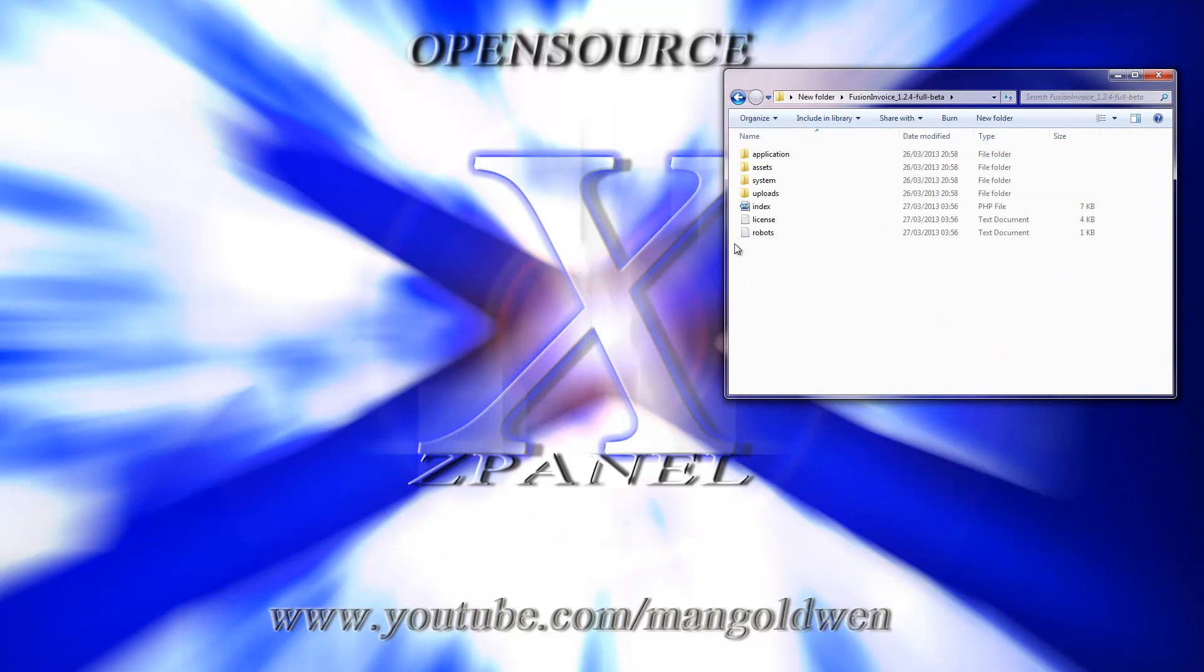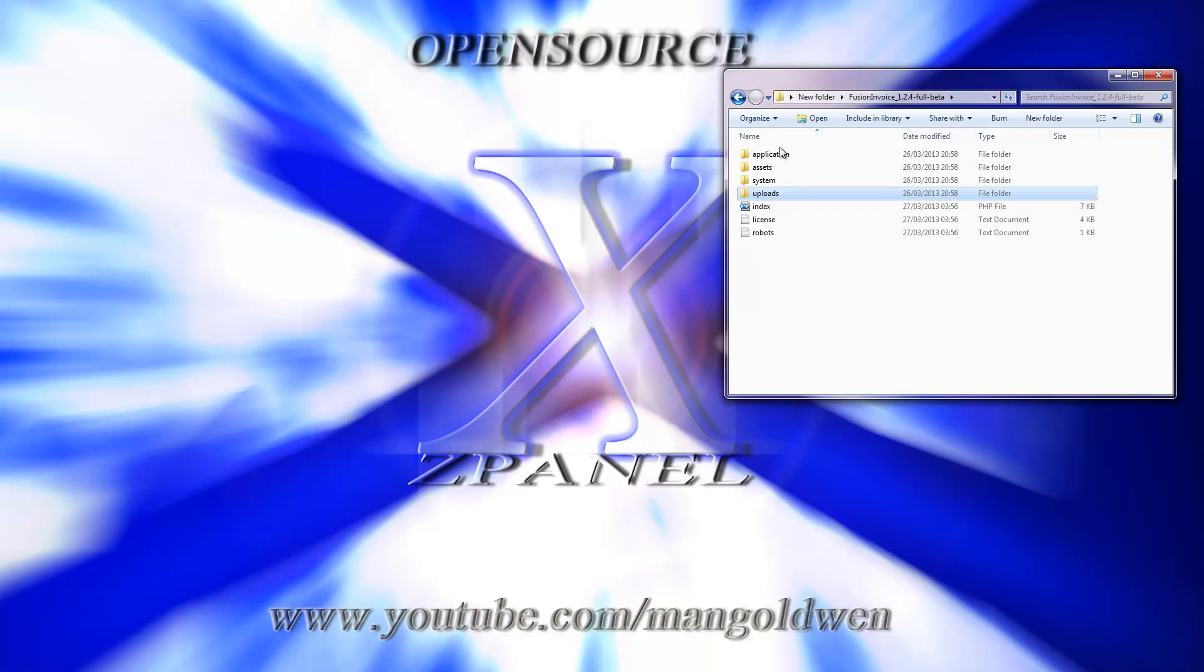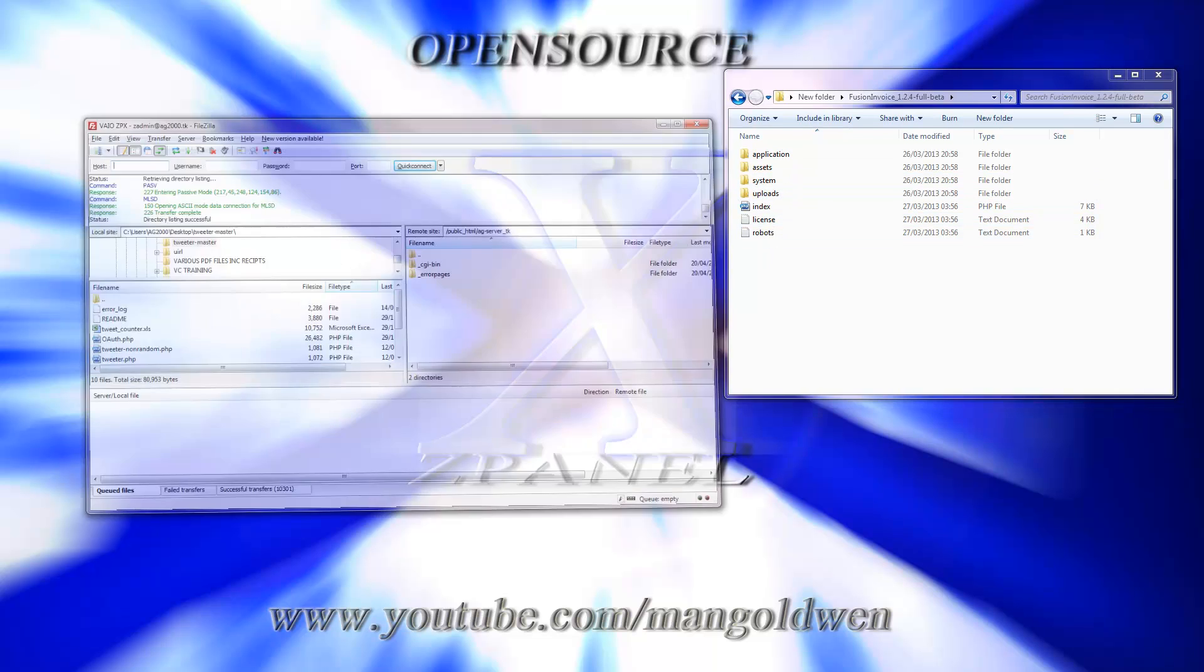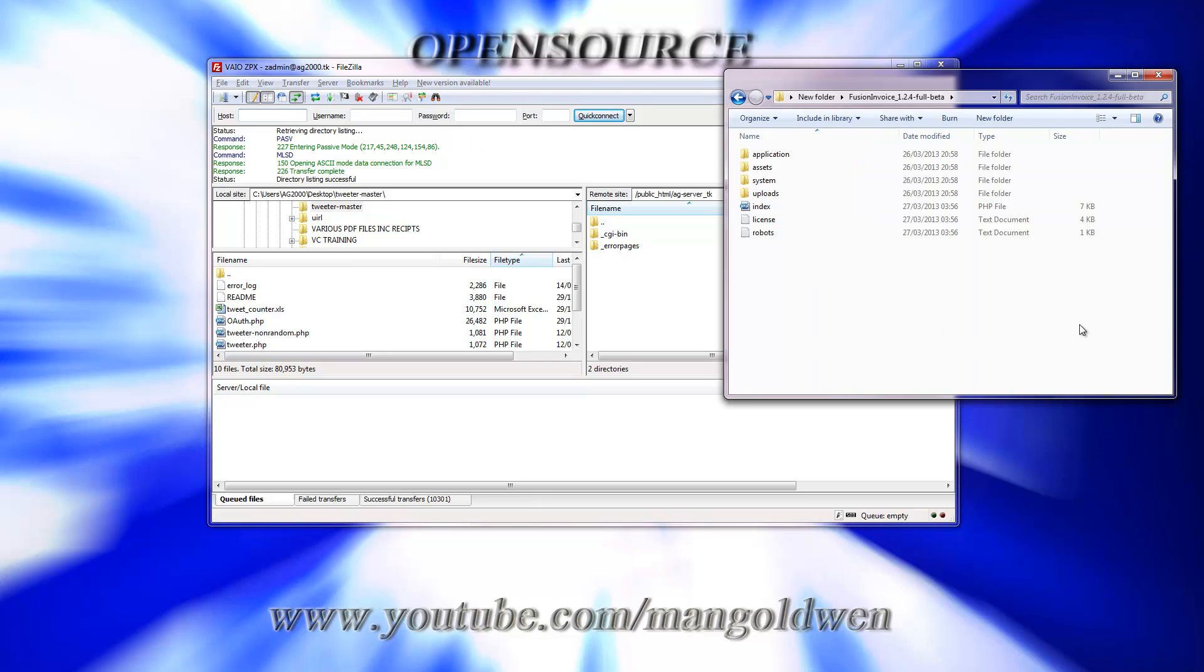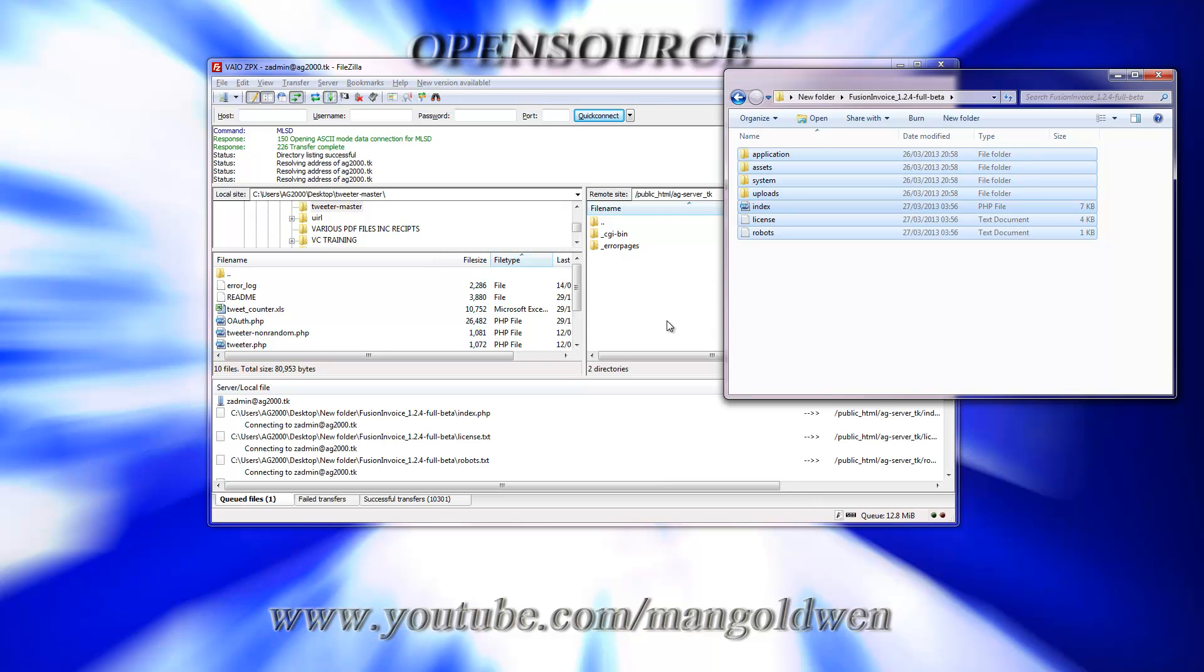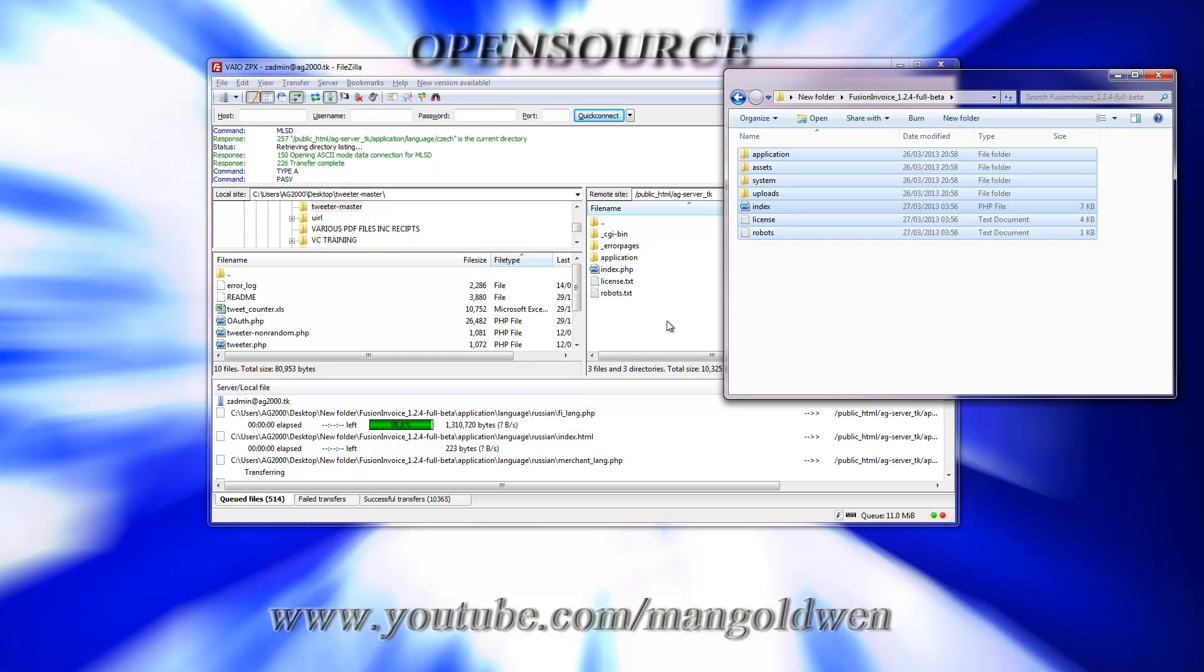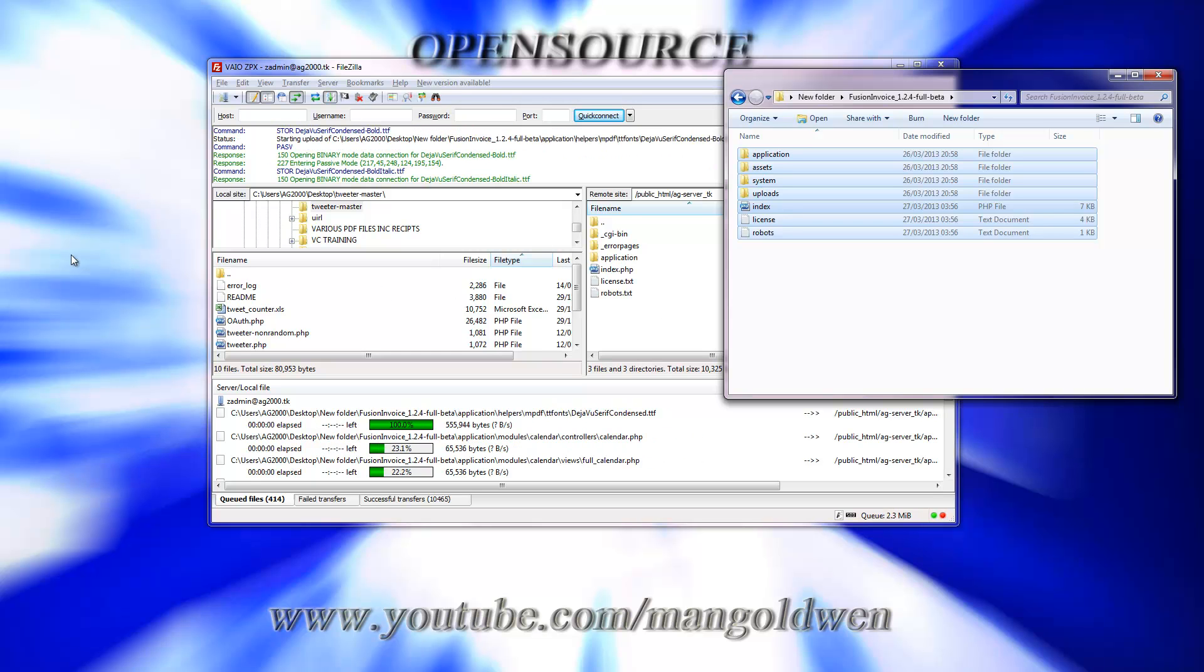So I'm going to upload the entire content of the folder to my web server. As usual, I use ZPanel Control System on CentOS. I've already logged in with FileZilla and I'm going to upload to my domain.